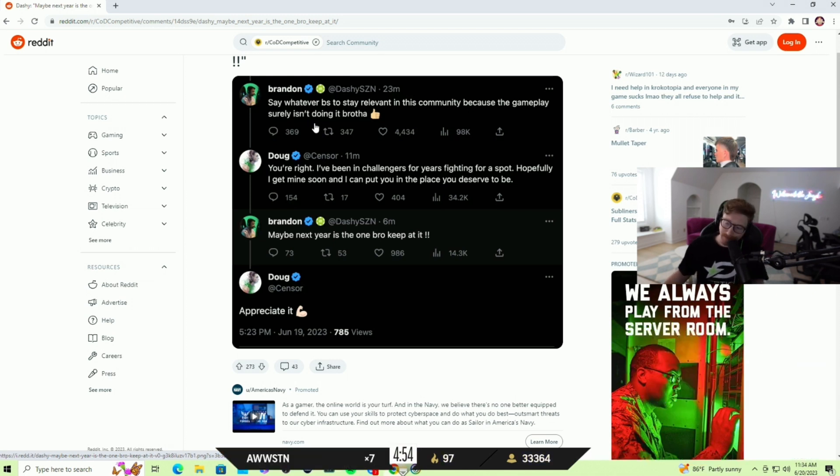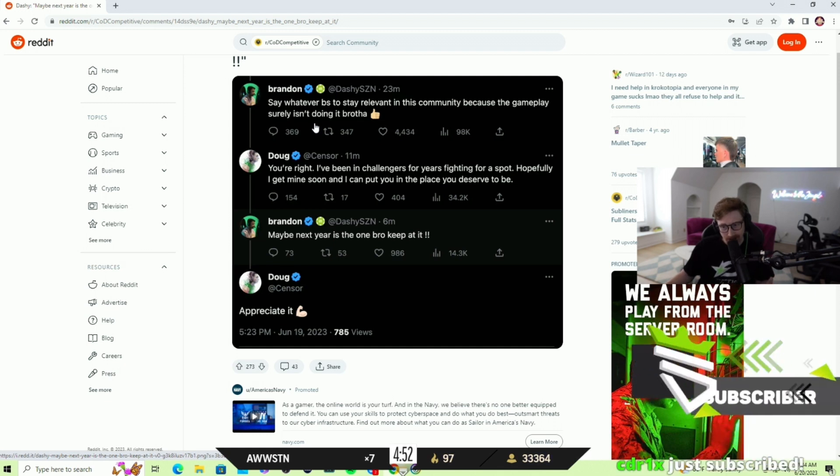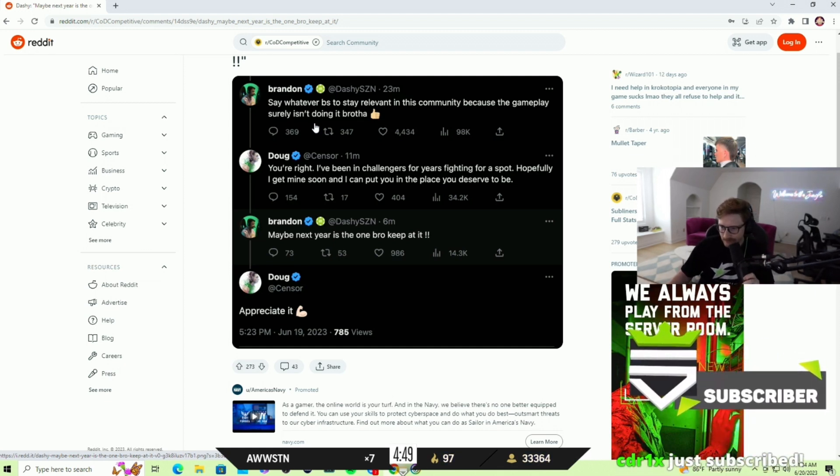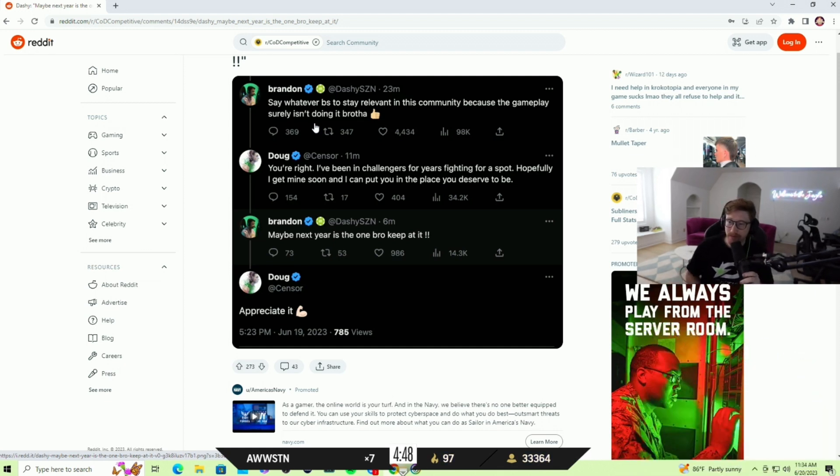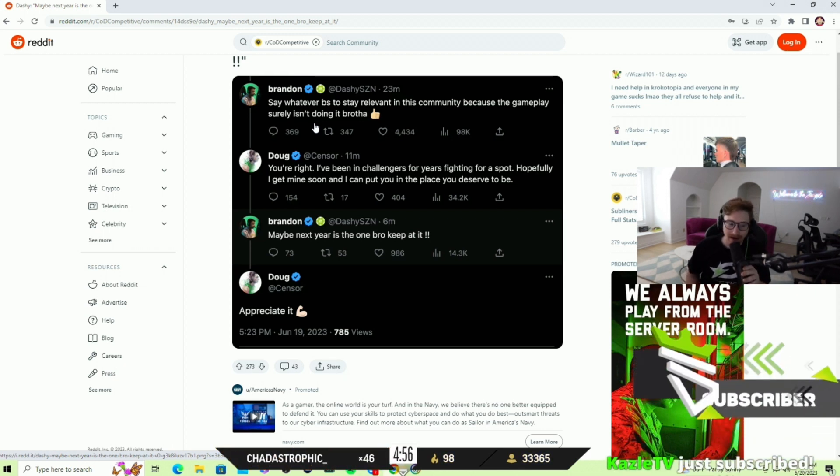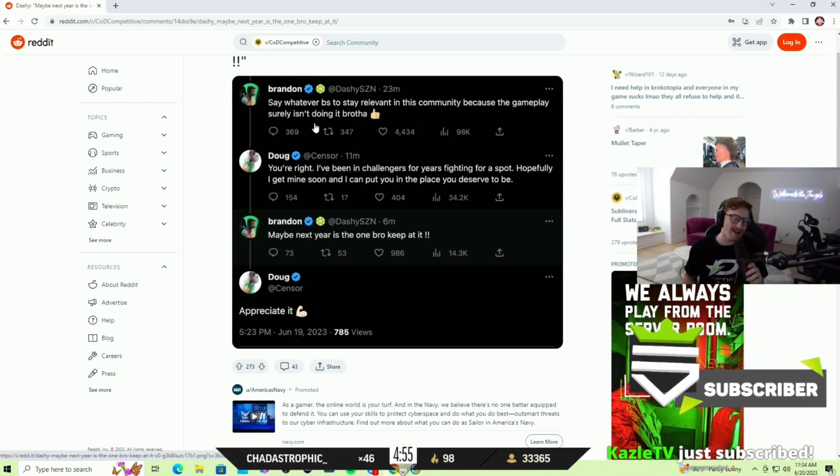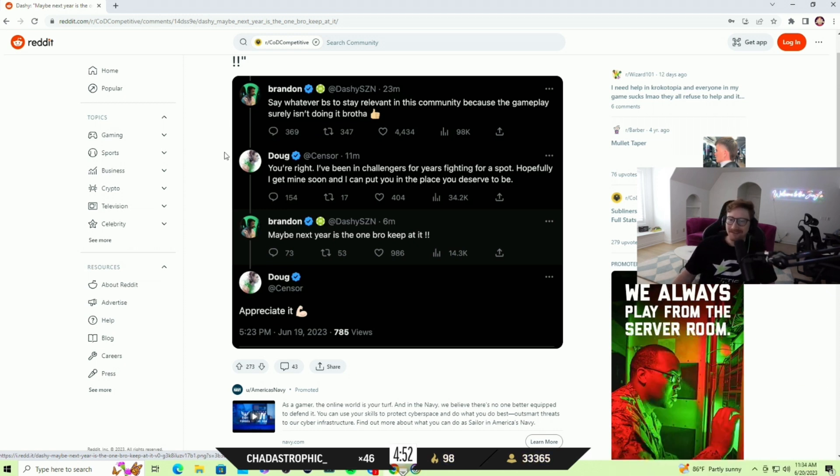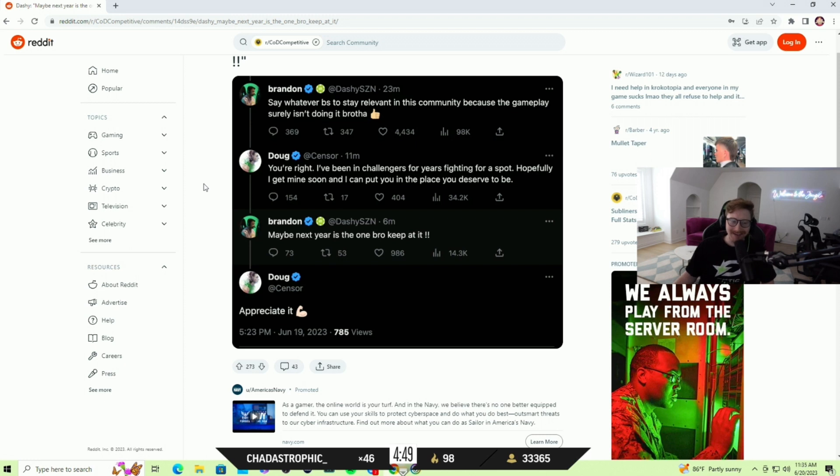Brandon said, 'I'm not taking this disrespect right now, ladies and gentlemen. Say whatever BS to stay relevant in this community because the gameplay surely isn't doing it, brother.' I know exactly how Brandon said that. He said 'brother' - like dude, Brandon is comedy.